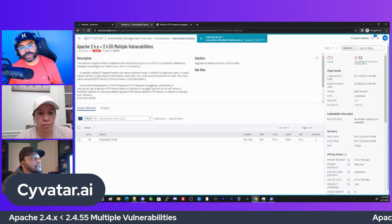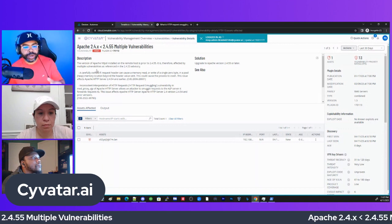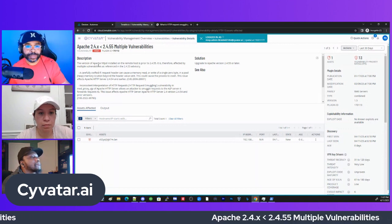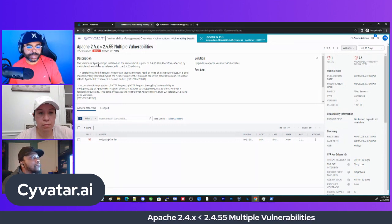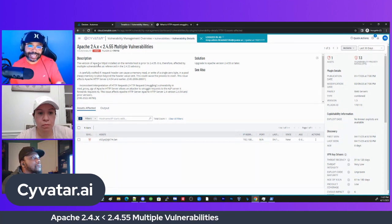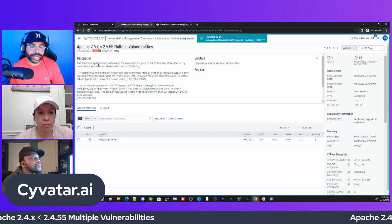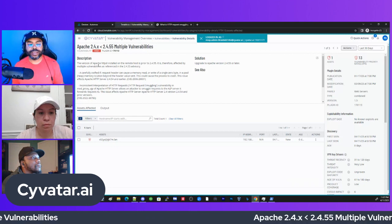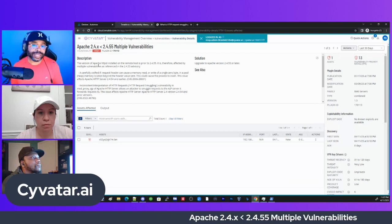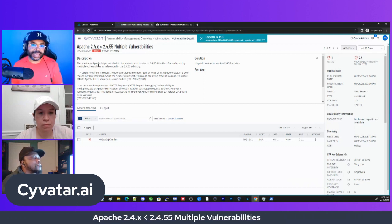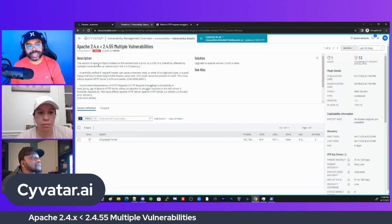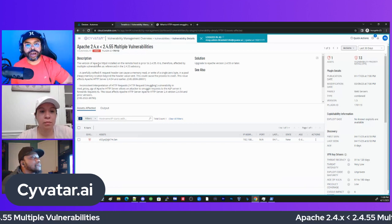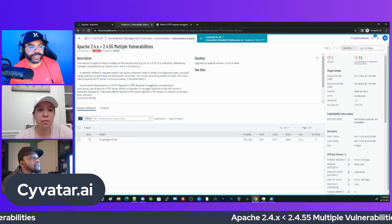If we just looked at this one without looking at this comprehensively, we will upgrade our Apache server to 2.4.55, and then immediately we'll still have to do another upgrade to 2.4.56. What we do at Cyvatar is we try to understand what is the solution for the entire vulnerability.